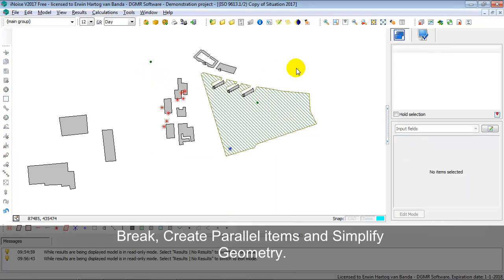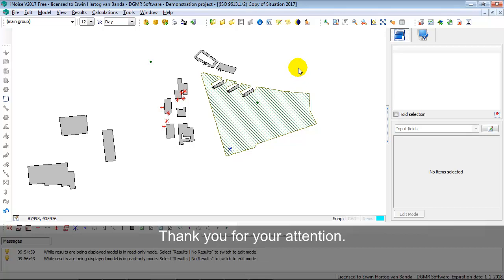This concludes the video for the graphical user interface. Thank you for your attention.